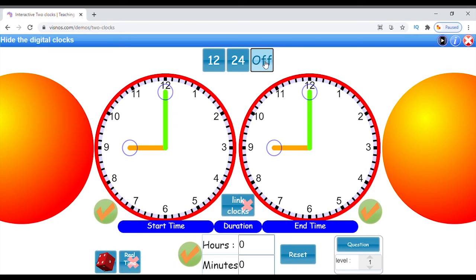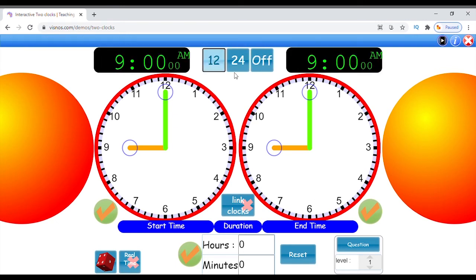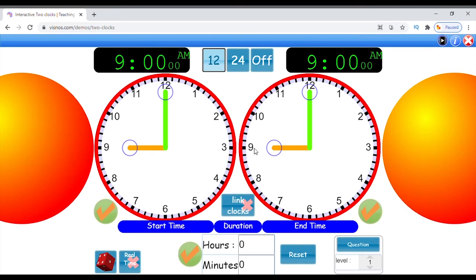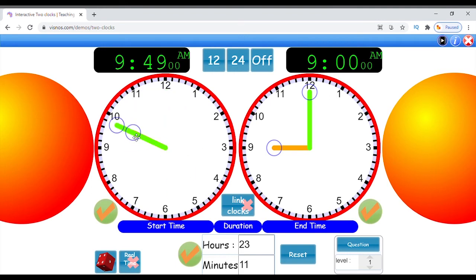Two large face clocks can show independent times. The left clock represents a start time while the right clock represents an end time. When the activity starts, both clocks display 9 AM. Click and drag the hour hand on the second clock forward. You will notice as you drag the minutes and hours, the duration changes too.